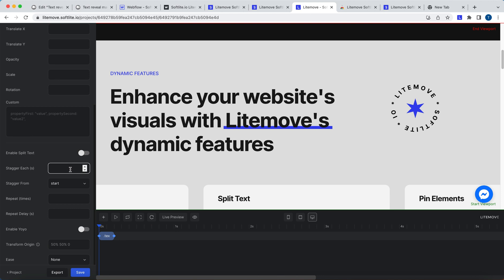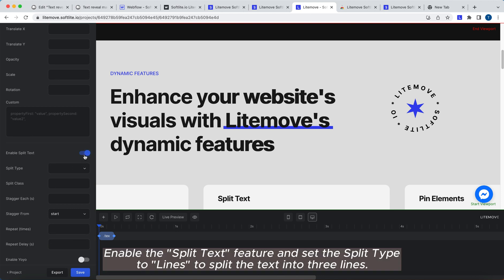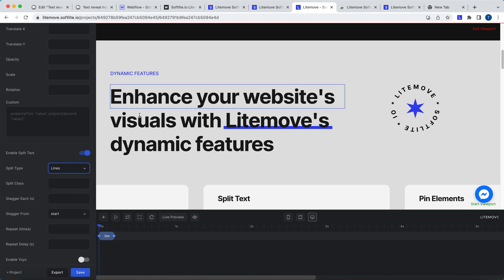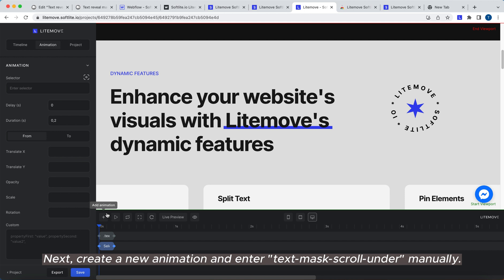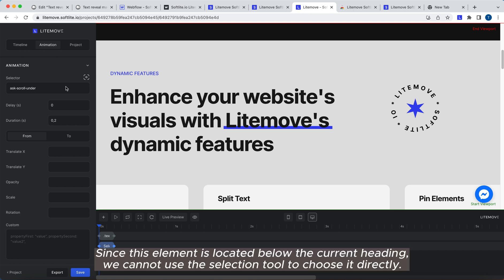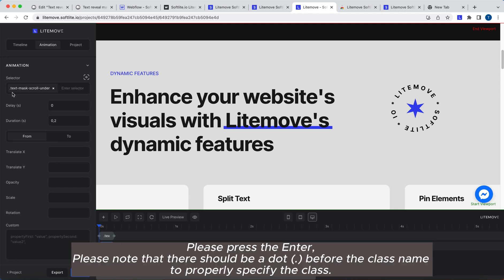Click on Add Animation. Enable the Split Text feature and set the Split Type to Lines to split the text into three lines. Next, create a new animation and enter Text Mask Scroll Under manually. Since this element is located below the current heading, we cannot use the Selection tool to choose it directly. Please press Enter. Please note that there should be a dot before the class name to properly specify the class.